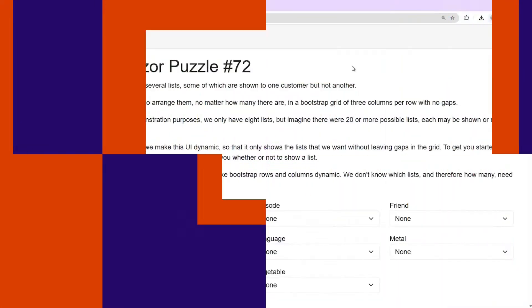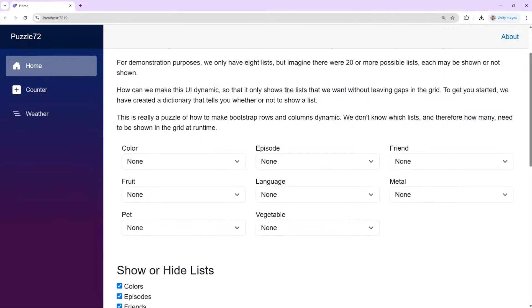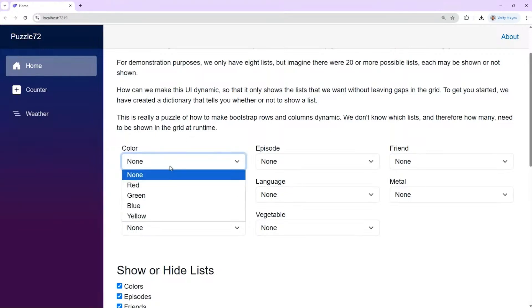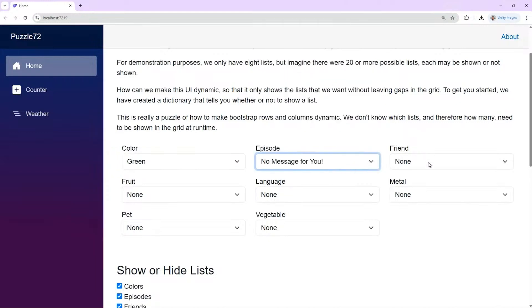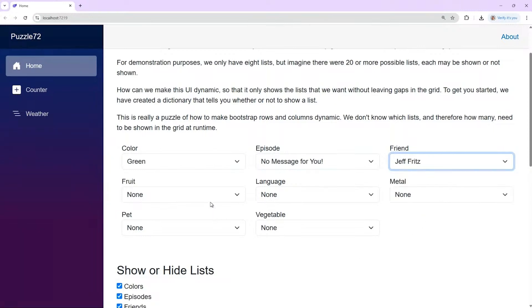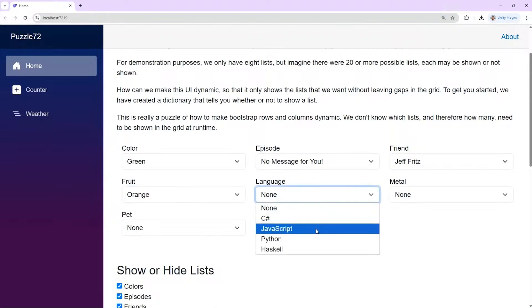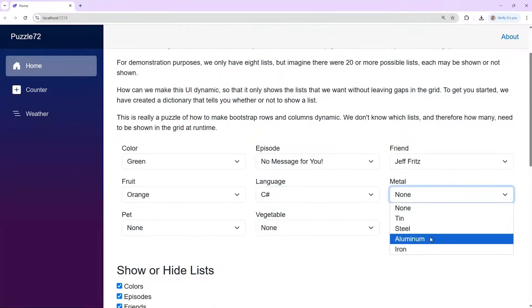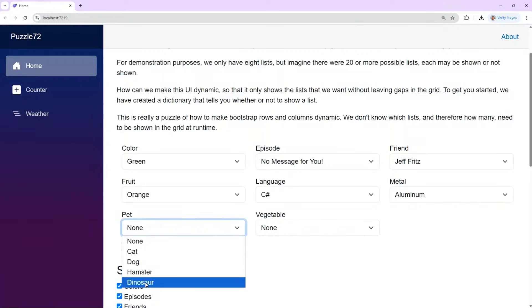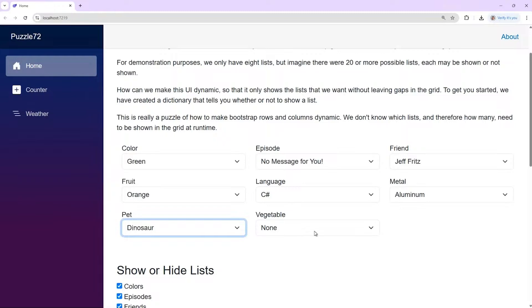And .NET 10 release as well. Alright, let's jump right into this week's puzzle. This one is a little complex only because we have a lot of models and we have dropdowns to select the models — like color, episode, which is our episodes, friends like Jeff Fritz, fruits, languages, C#, metals, pets. Did you know Fred Flintstone had a dinosaur? So I put it in there. You're showing our age!